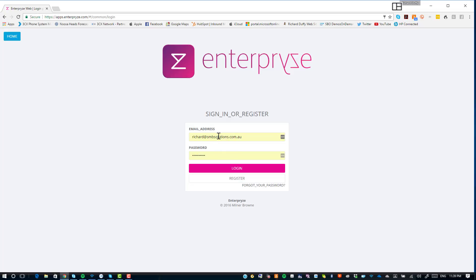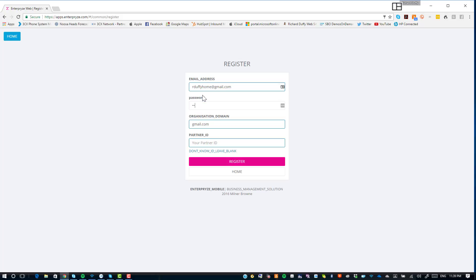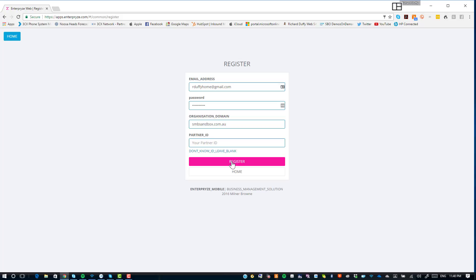I'm going to set up a new account, so I go here and choose Register. I put in my email address — rduffyhome at gmail.com — create a password, and then you simply need to put in your organizational domain. That will traditionally be the domain attached to your company. In this case I'll use smbsandbox.com.au. If you don't have a partner ID at this point, leave it blank, then choose Register.